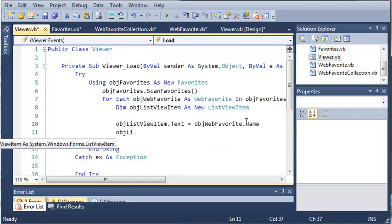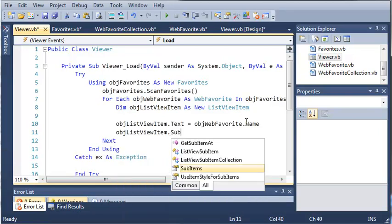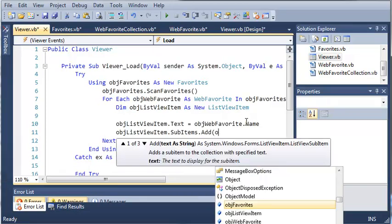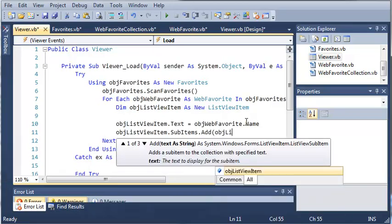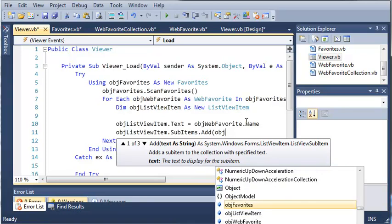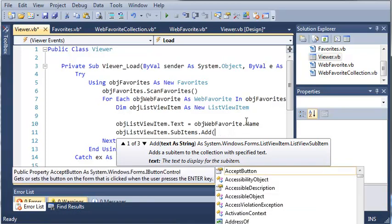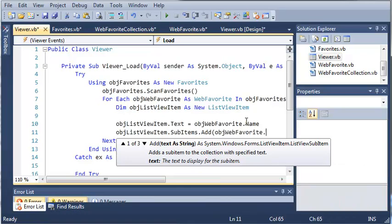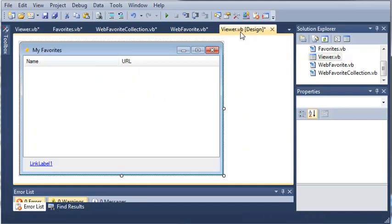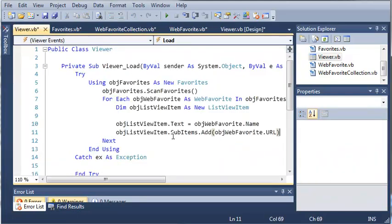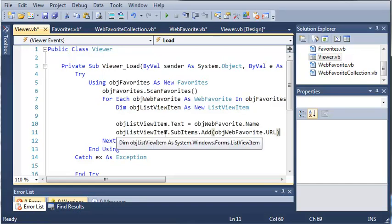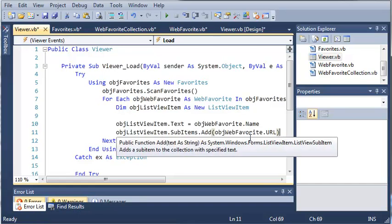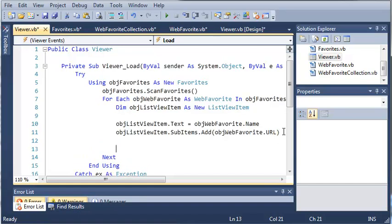Now what we need to do is set some other values. So objectListViewItem.subItems.add. And we'll add objectWebFavorite.URL. Now because this URL column right here is a sub item of our list view, we're going to use objectListViewItems.subItems.add, and we're going to add the URL.